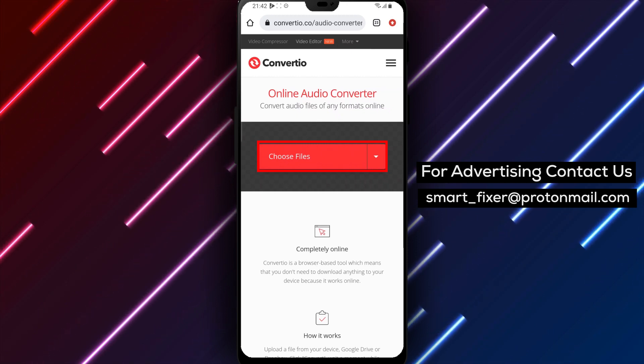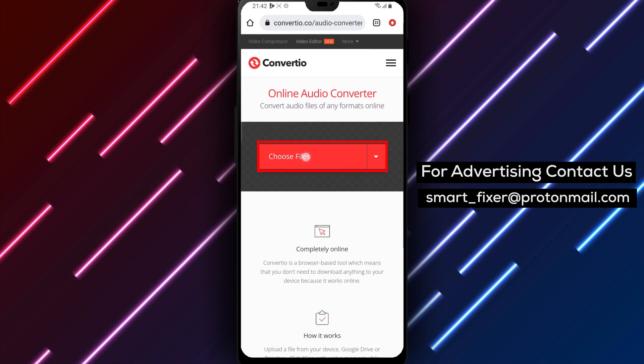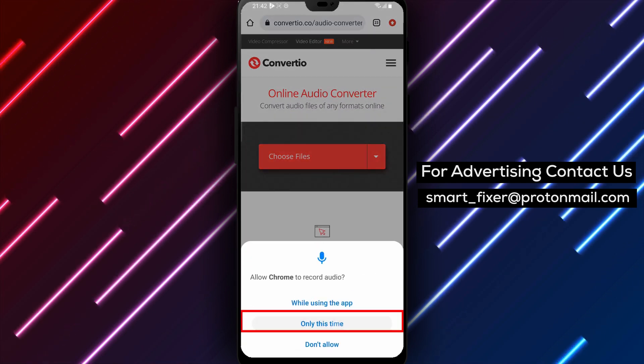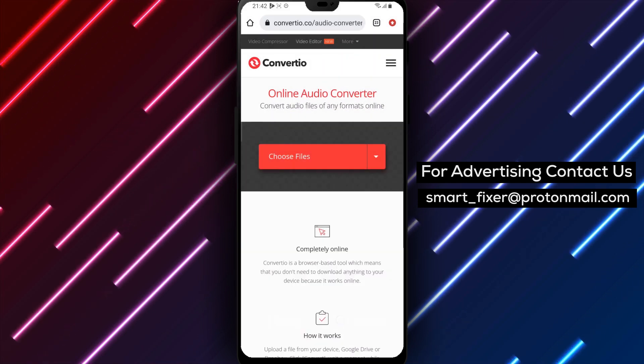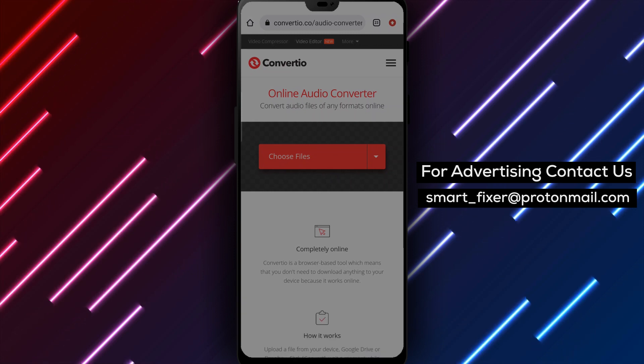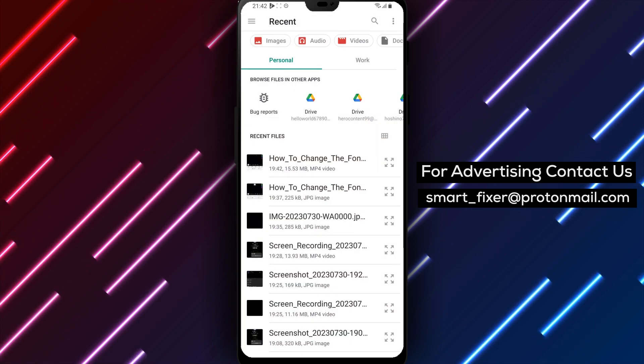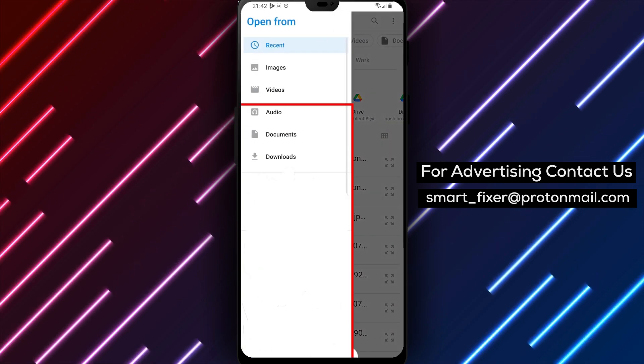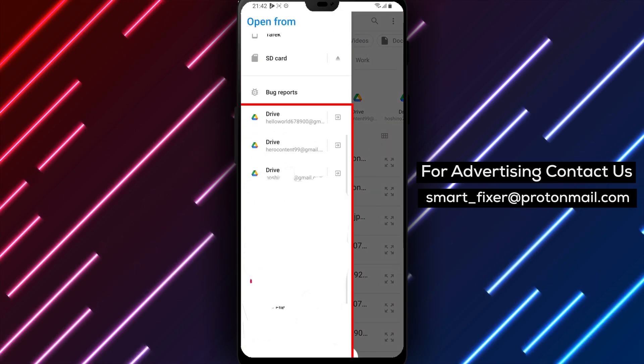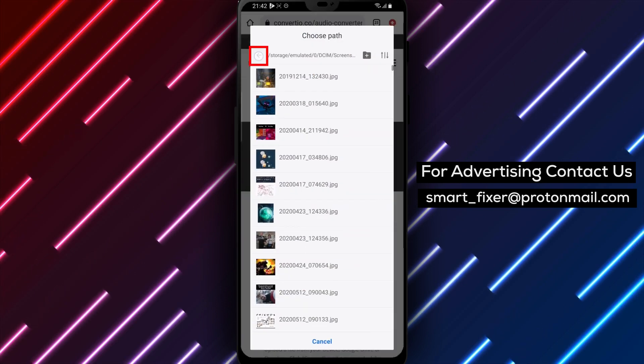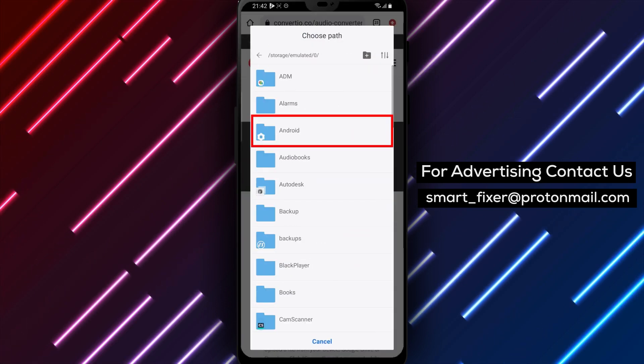Step 4: Tap on Choose Files and open the voice notes file. It should be the only file left in the folder after you deleted every other file.